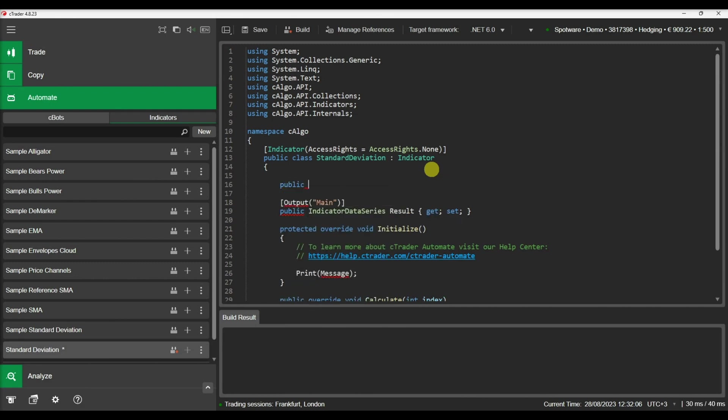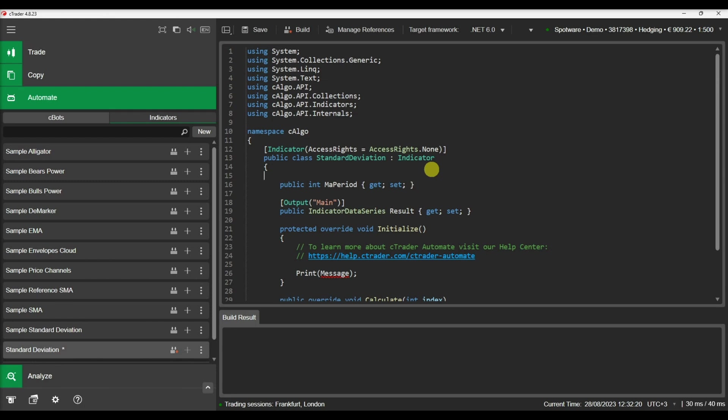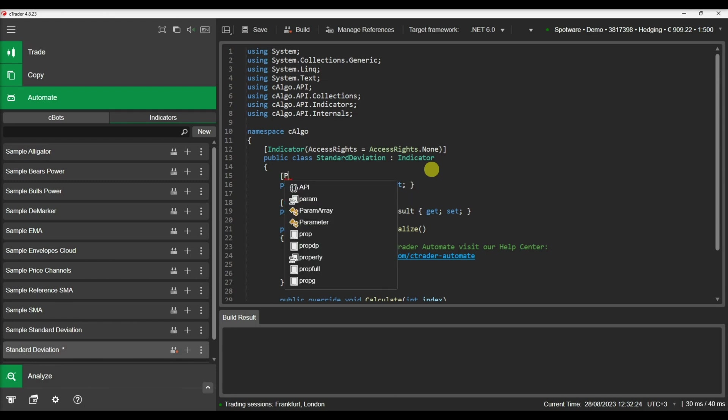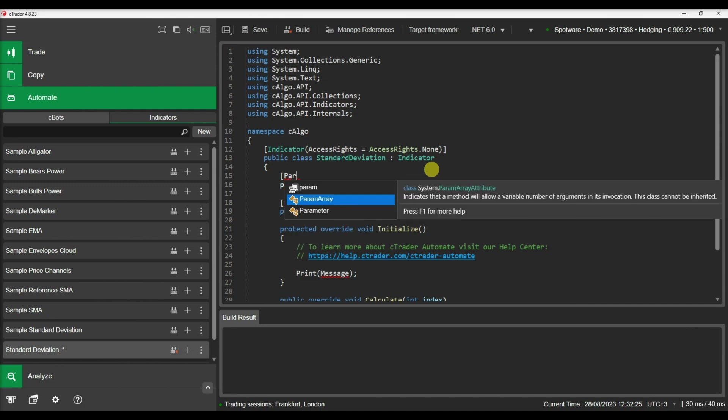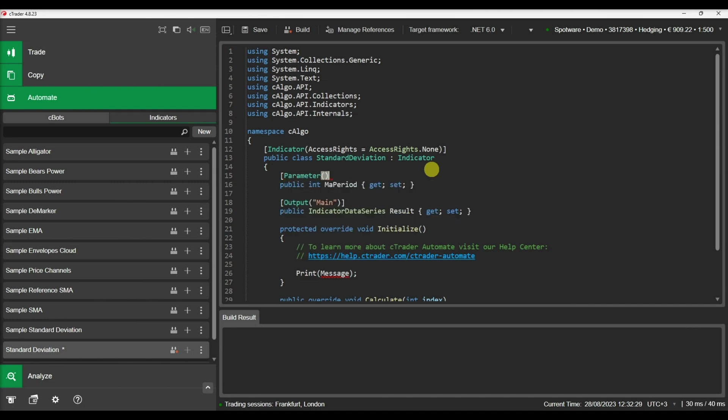So let's start by declaring the parameters needed for the moving average indicator. First we will add a property that will allow us to configure the moving average period. Any public property that has one of the supported types can become an indicator parameter.